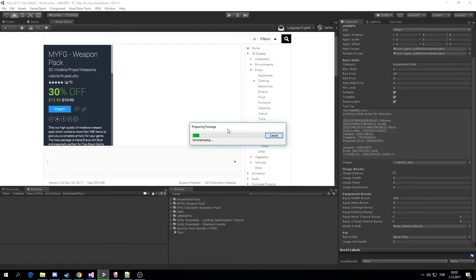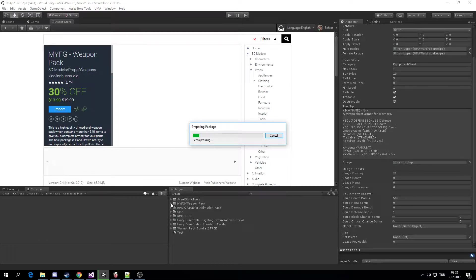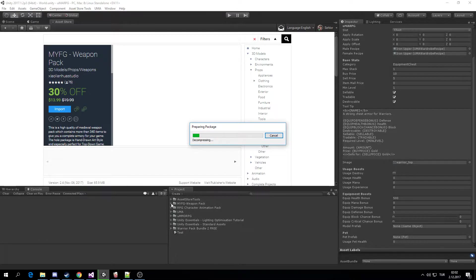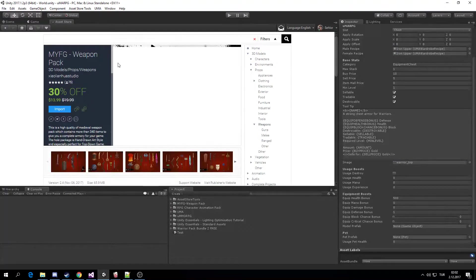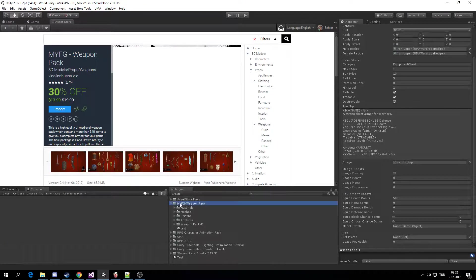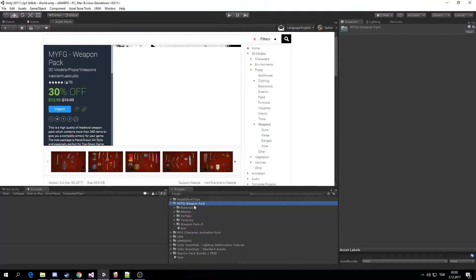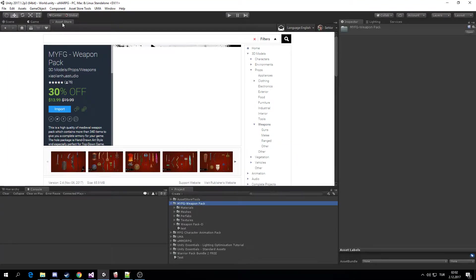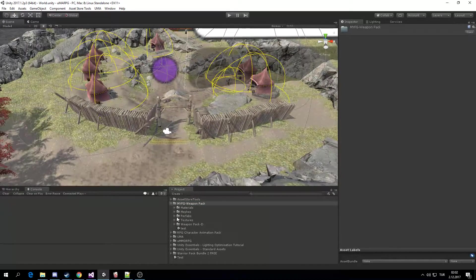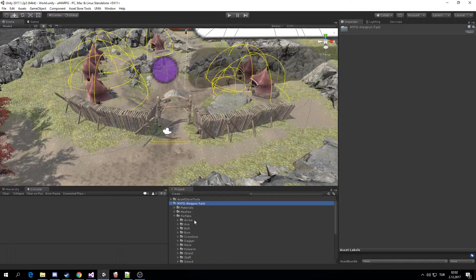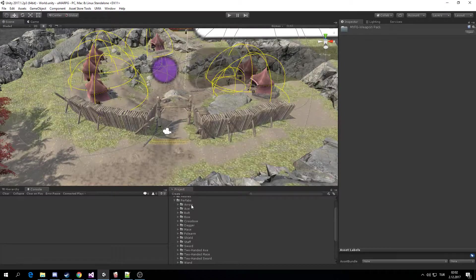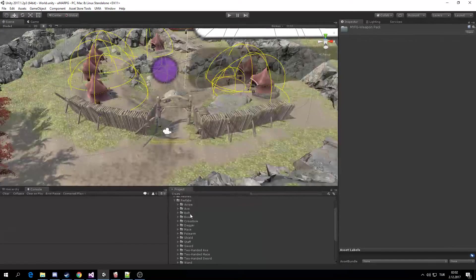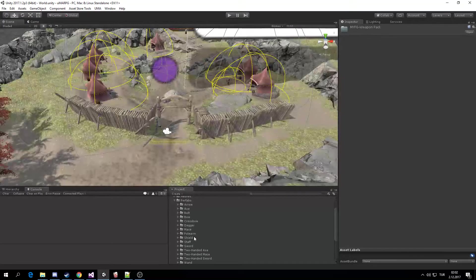Cancel this. Now, there's the pictures. As you can see, there is a folder here named My FG Weapon Pack. There are plenty of weapons here in the Prefabs folder: Axes, Arrows, Crossbows, Daggers, Maces.